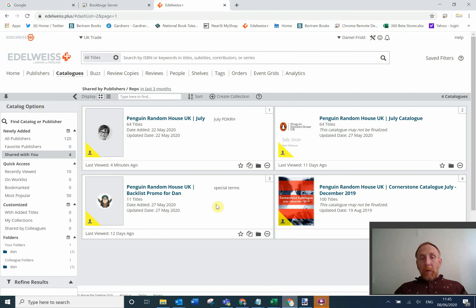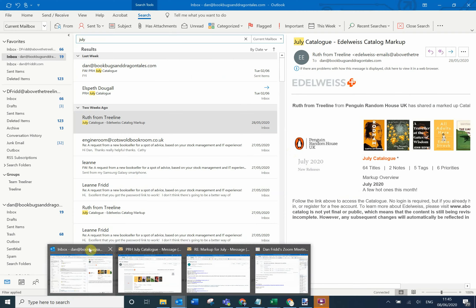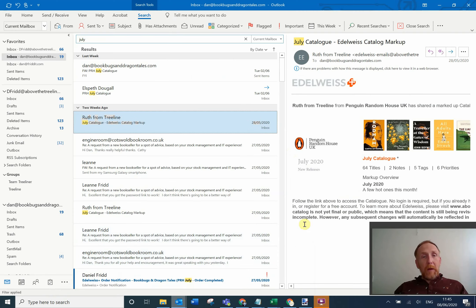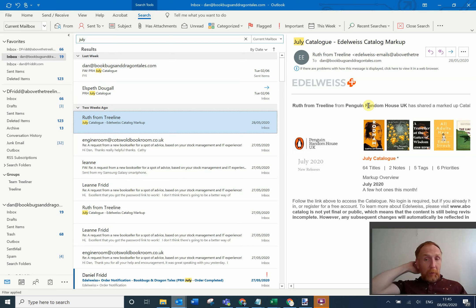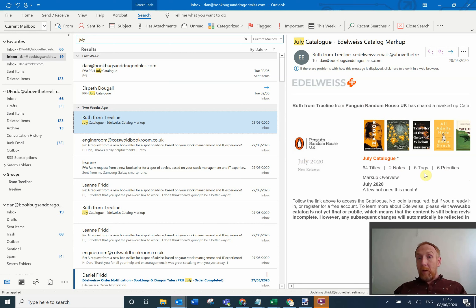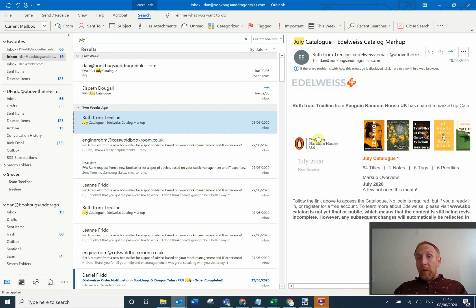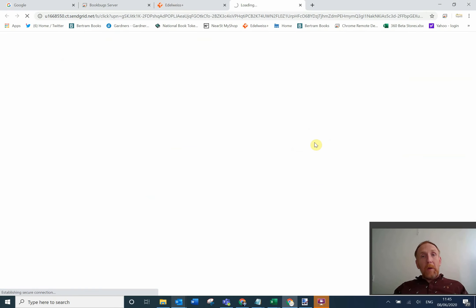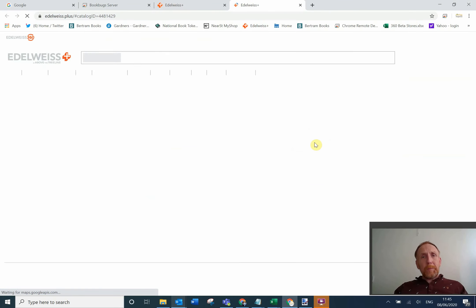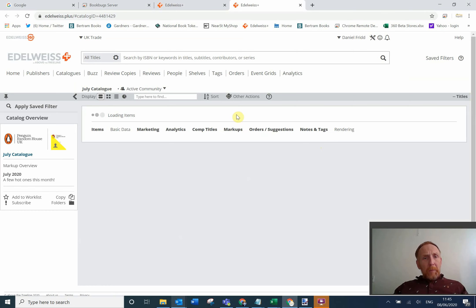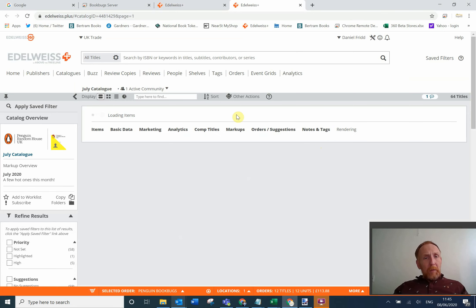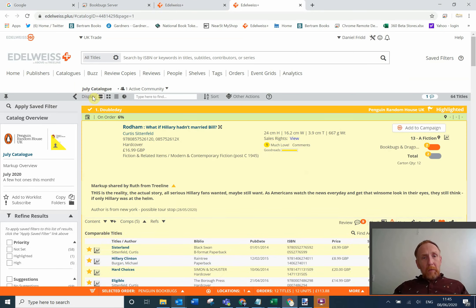What you will receive when a catalogue has been uploaded to Edelweiss is an email. Now I've got two here, but this is one from Ruth at Treeline, a test one that we were doing. So it's the July Penguin Random House UK catalogue, and you can see titles, notes, tags, everything like that. You should just be able to click on it and it will open. So this is opening up now, you can see it's on July catalogue.